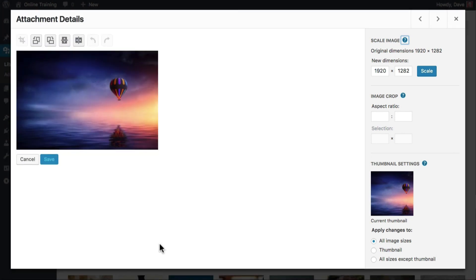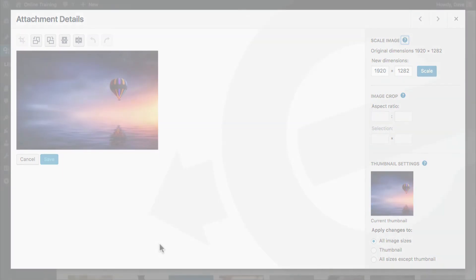Now that you know how to upload images and you understand your way around the media library, it's time to start editing your images.